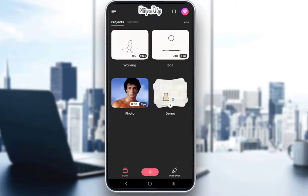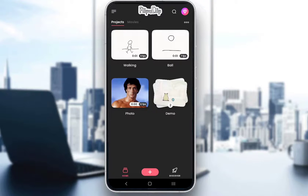Flipaclip is a free mobile application which is used to make animations, as I've already mentioned. And you can use it to make any simple edits within those animations, whether it be to images that you add yourself or to drawings that you draw manually.